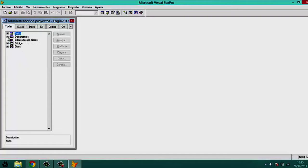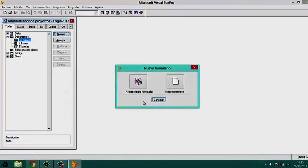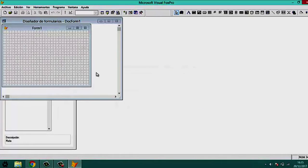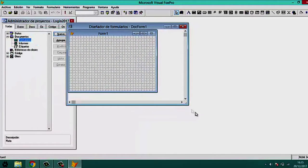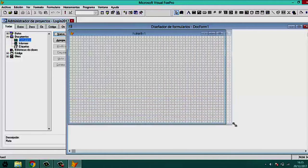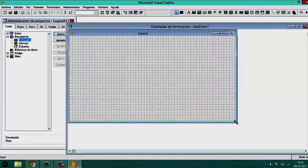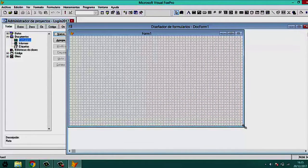In the Project Manager, to create a new form we go to the Documents section and click where it says 'More'. We select the option that says 'Formulario' and click 'New Form'. A new form is created for us to design our login. We resize it to an appropriate size.